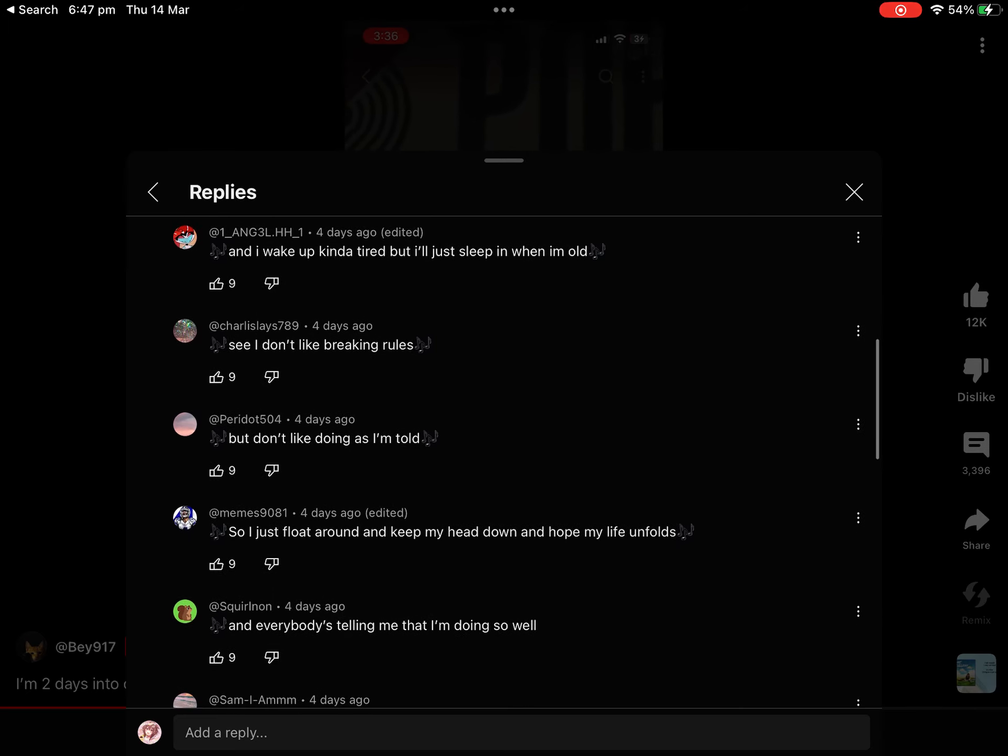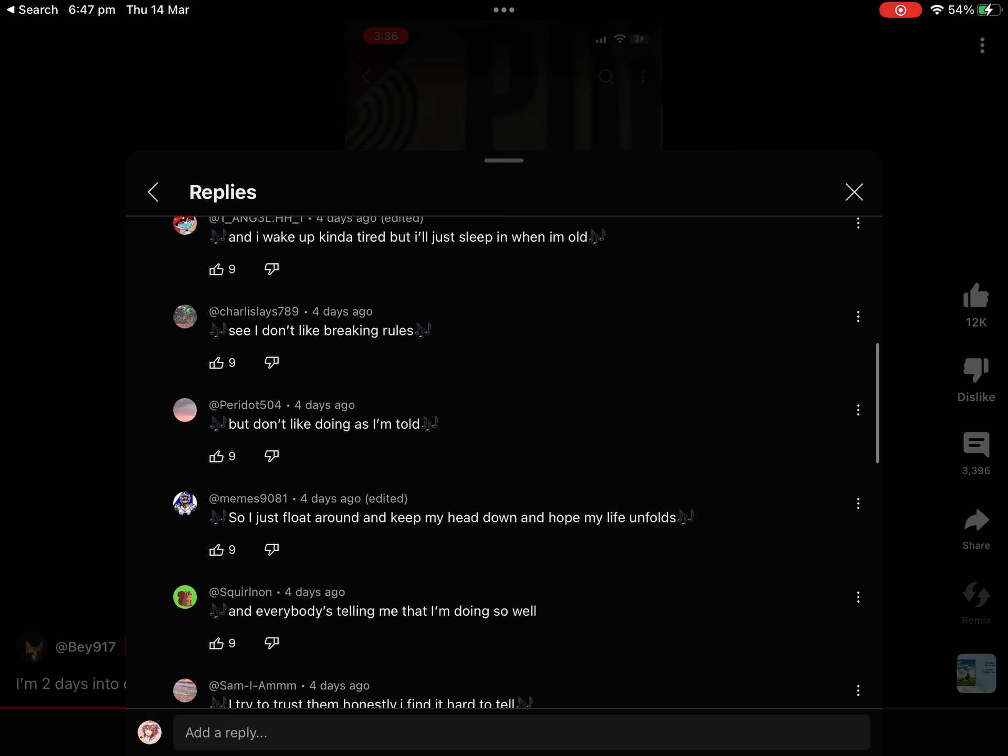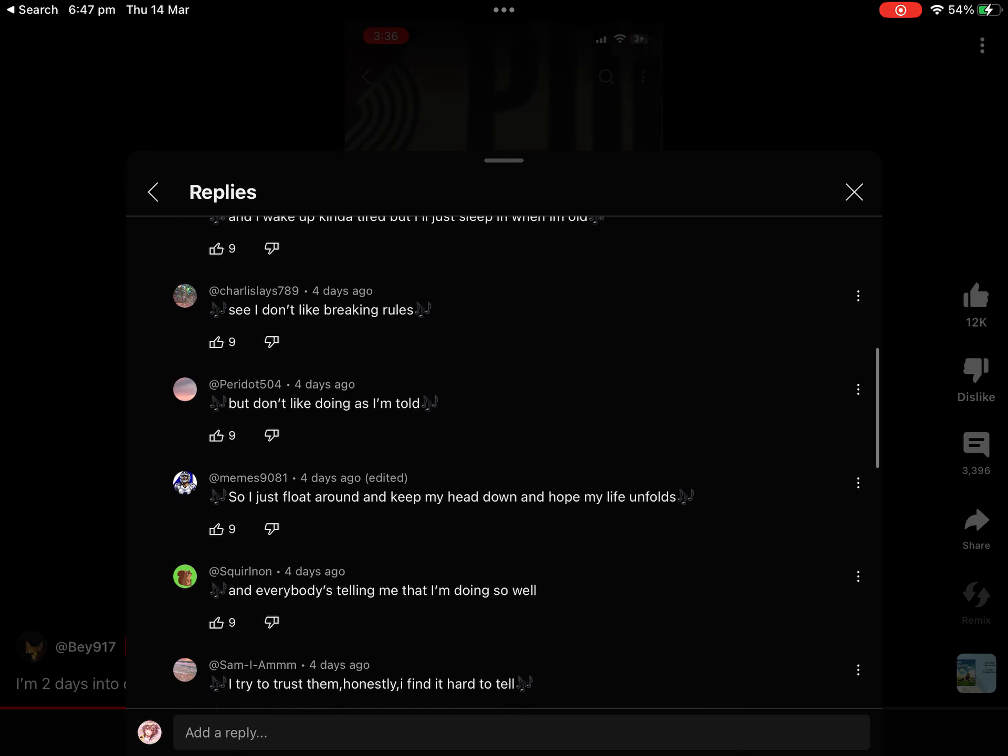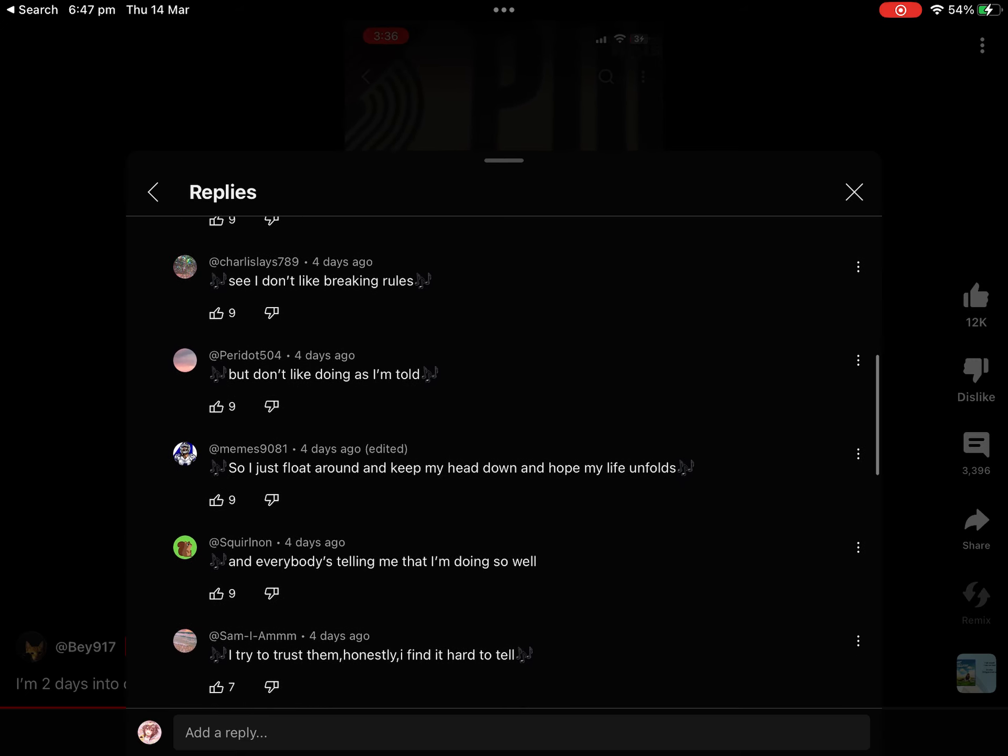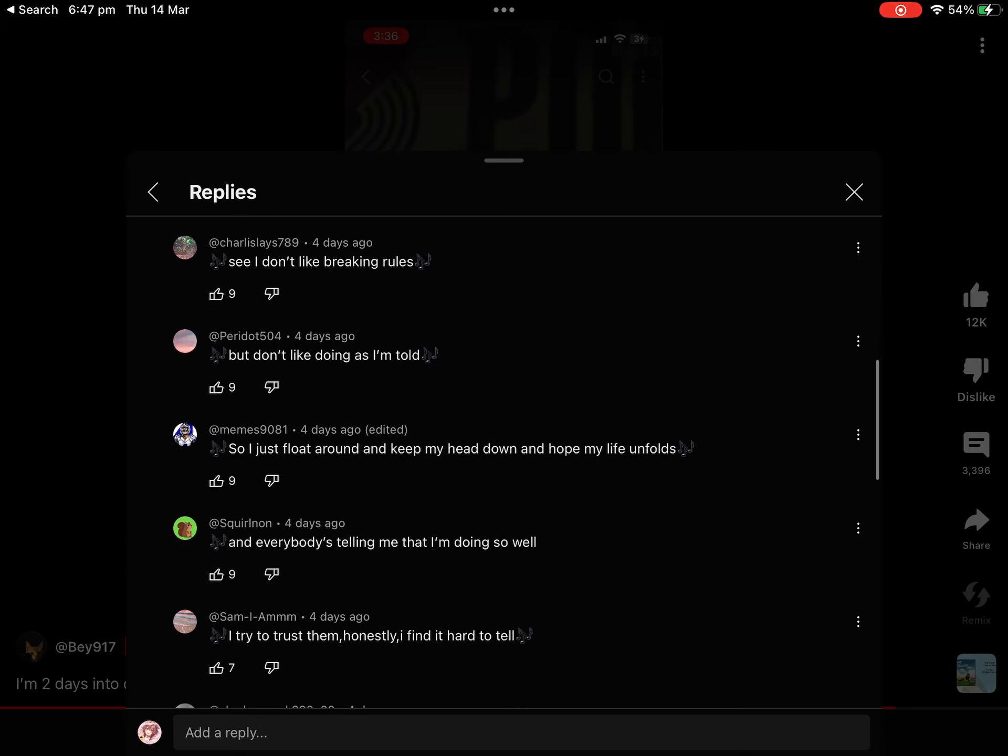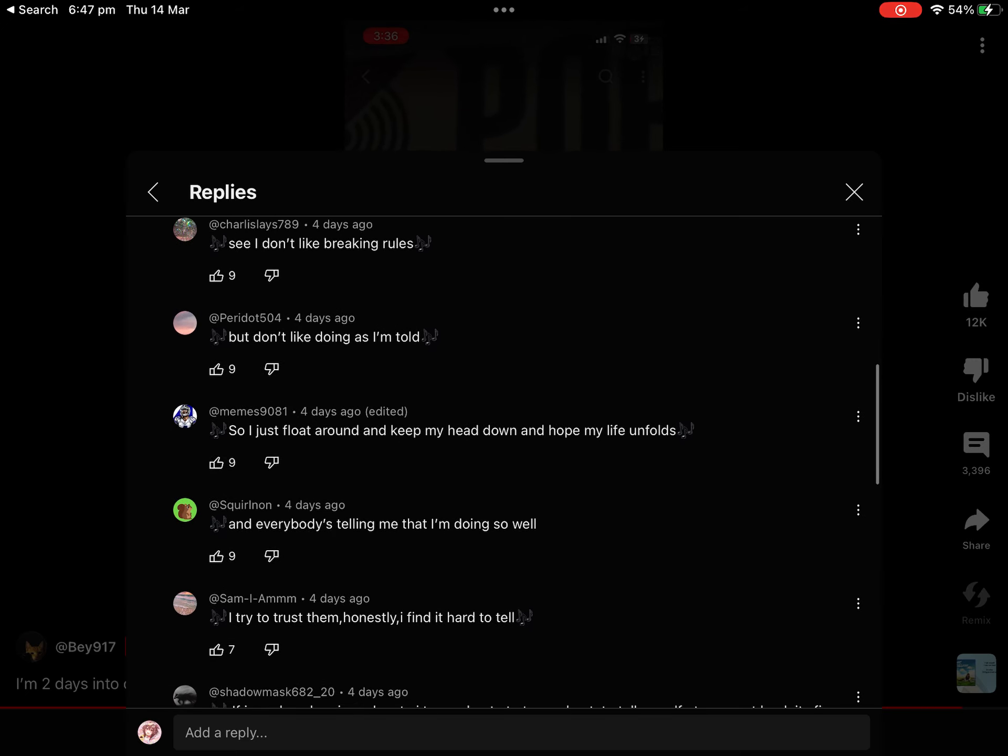See, I don't like breaking rules, but don't like doing as I'm told. So I just float around, and keep my head down, and hope my life unfolds.